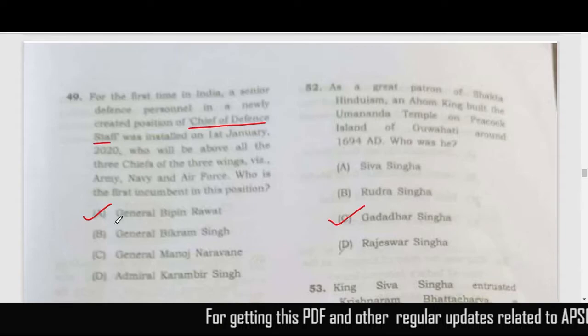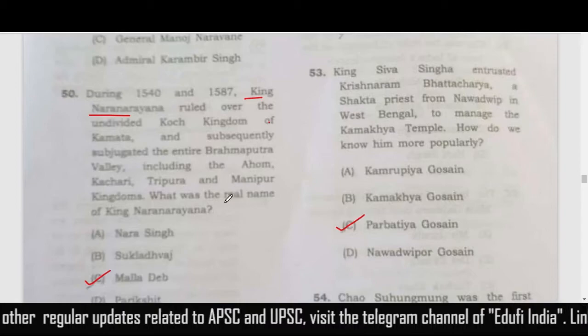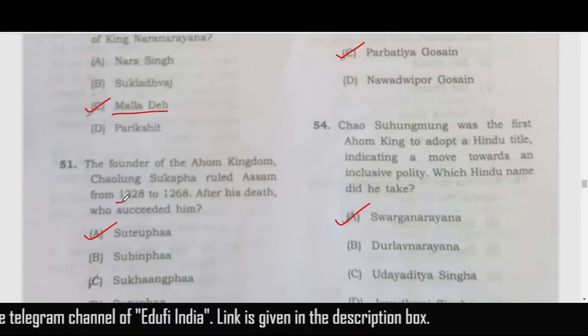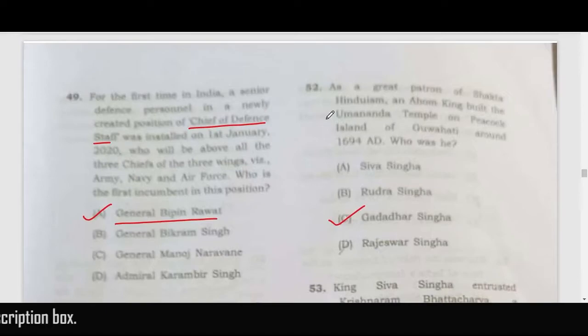The Chief of Defence Staff — the correct answer is General Bipin Rawat. The real name of King Nal Narayan was Malladev. The founder of the Ahom Kingdom, Chaolung Sukaphaa, ruled Assam from 1228 to 1268 — his successor is the correct answer, which is option A — Sutiyopha.